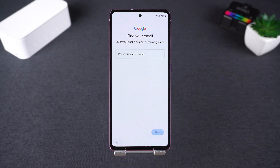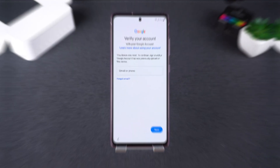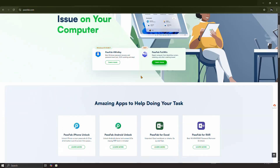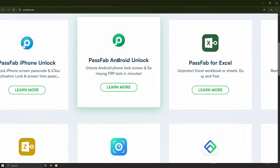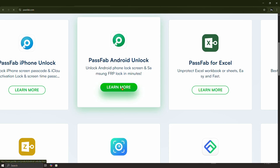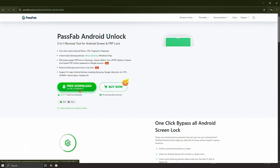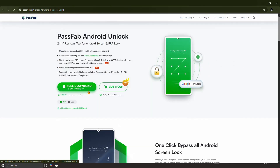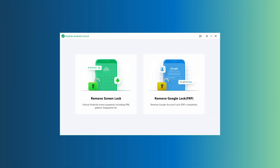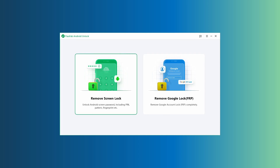But what if you can't recover the Google account? That's where the second method comes in. You can use a device recovery tool like PassFab Android Unlock to bypass the Google account verification completely. Just download the software, install it, and follow a few simple steps.